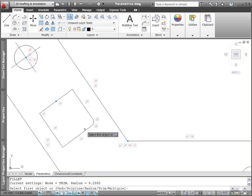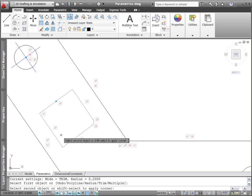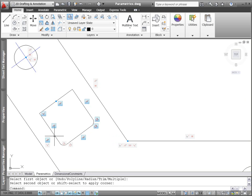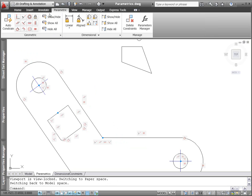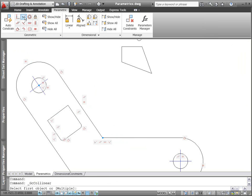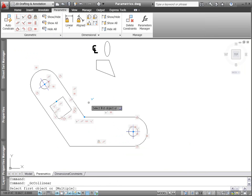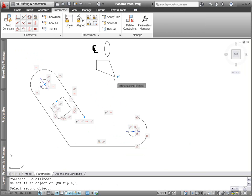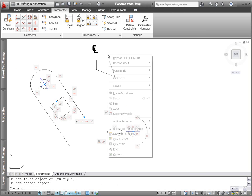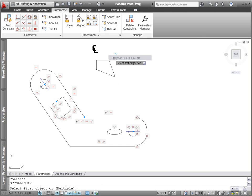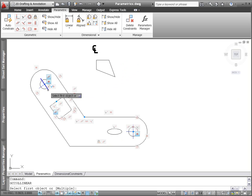AutoCAD 2011 provides improved parametric support for ellipse and text objects. You can now apply parallel, perpendicular, collinear, horizontal, or vertical constraints between the major or minor axis of an ellipse and other objects. Similarly, you can apply these geometric constraints to text objects.